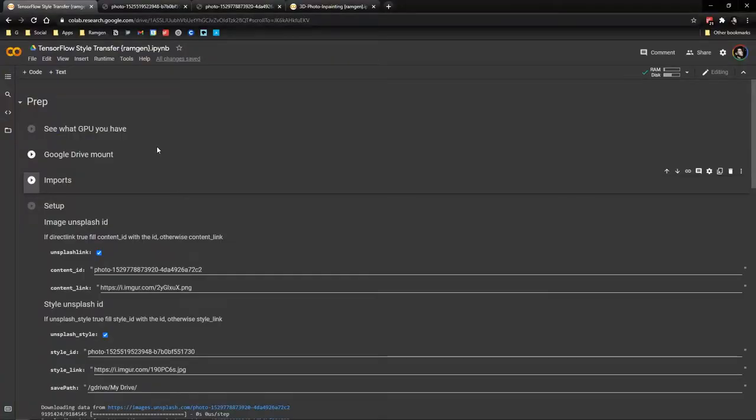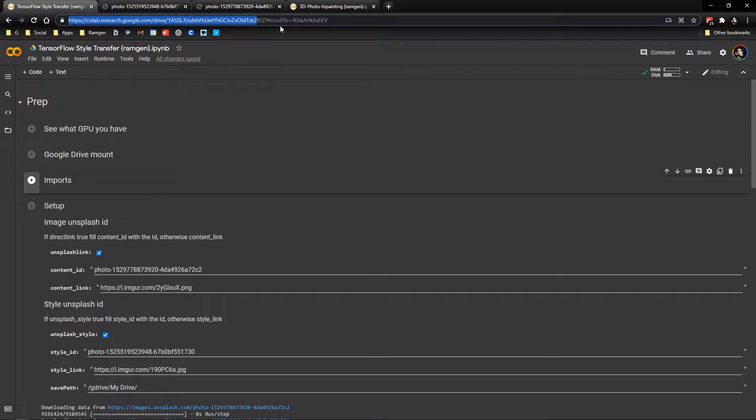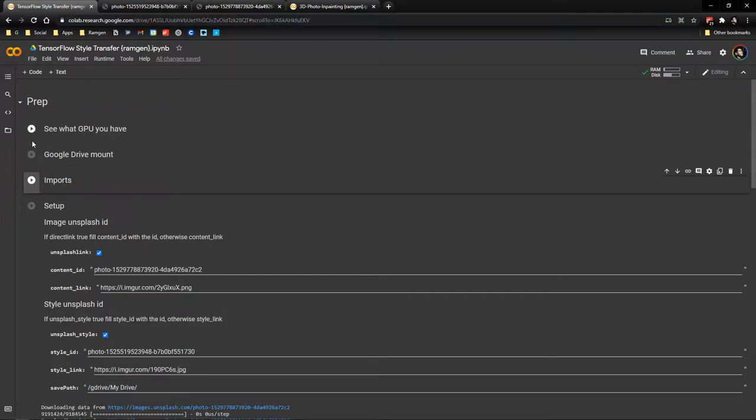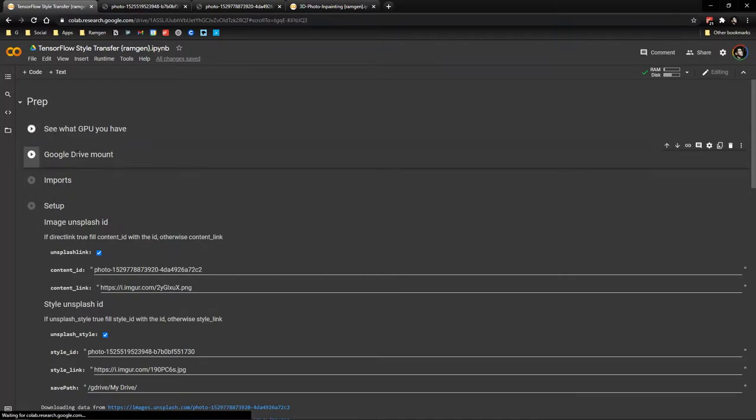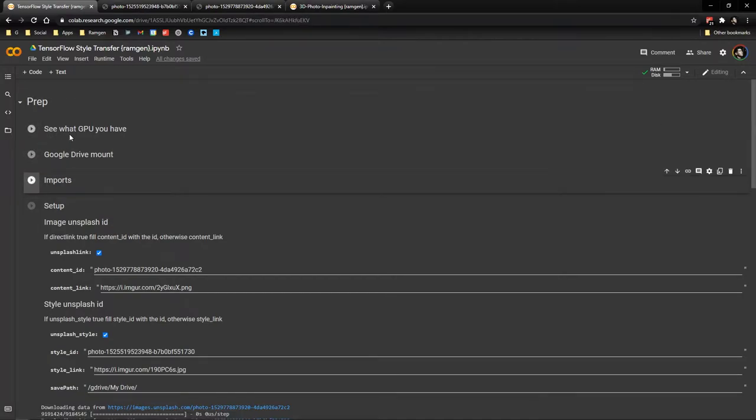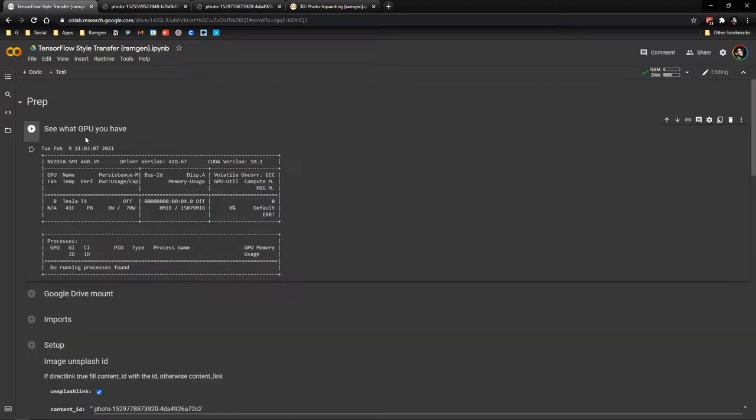Alright, so let's do an overview of how to use the TensorFlow style transfer program in Colab. You are going to go to this link and you need to copy this to Google Drive and connect to a VM. Now the basic idea of this is running these cells to run the code. So first of all we see what GPU we have in this VM.